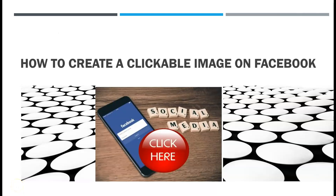Welcome back to the channel. One thing that Facebook dislikes is when we put our business links in our Facebook posts. In today's video I will show you how to create a clickable image on Facebook, and at the end I will share a bonus tip regarding links and Facebook posts, so stay tuned.